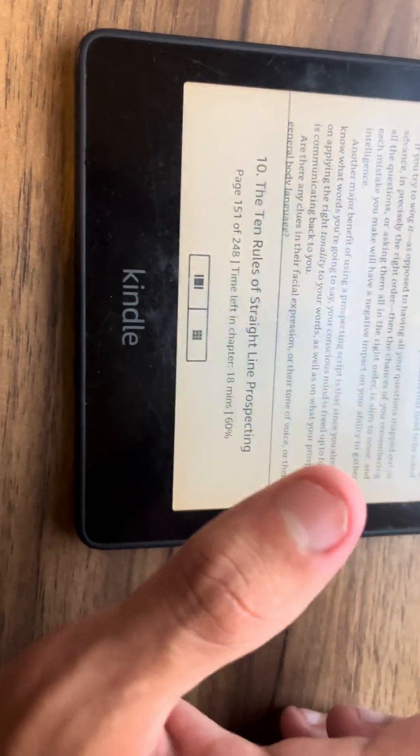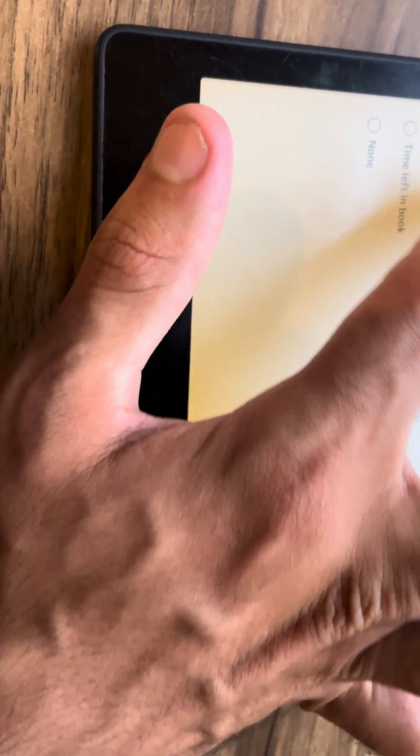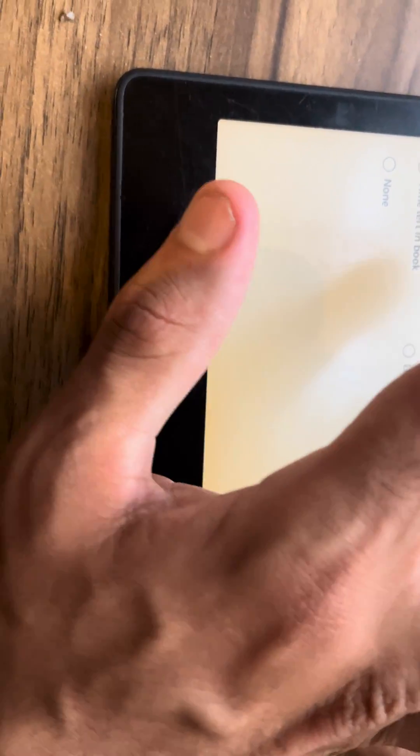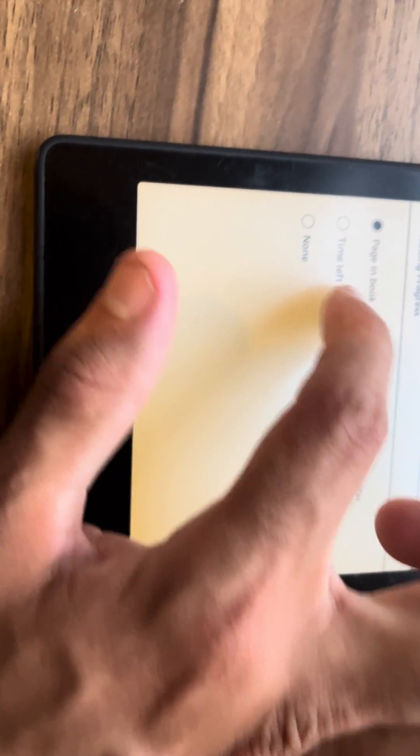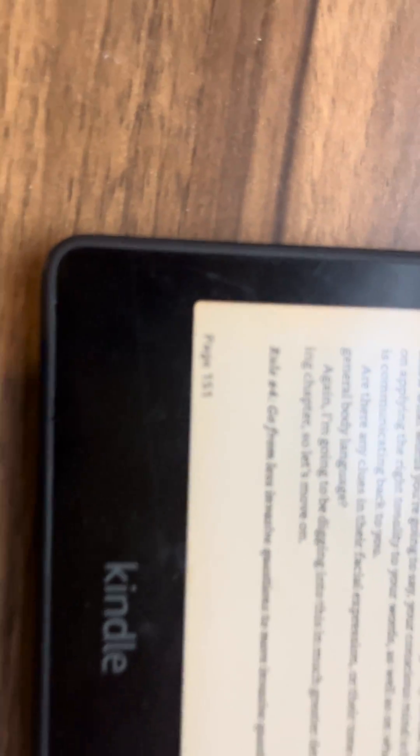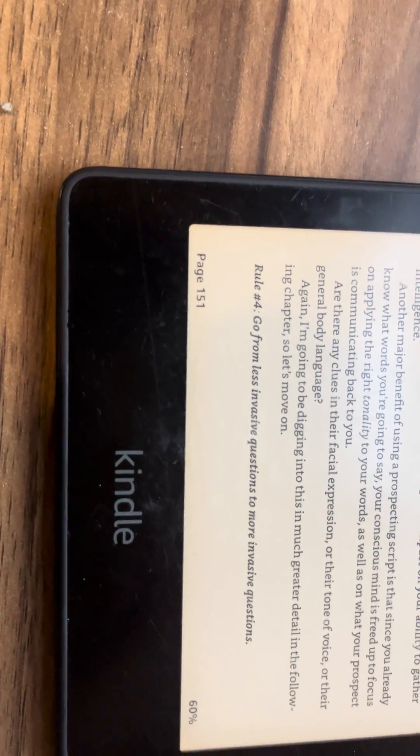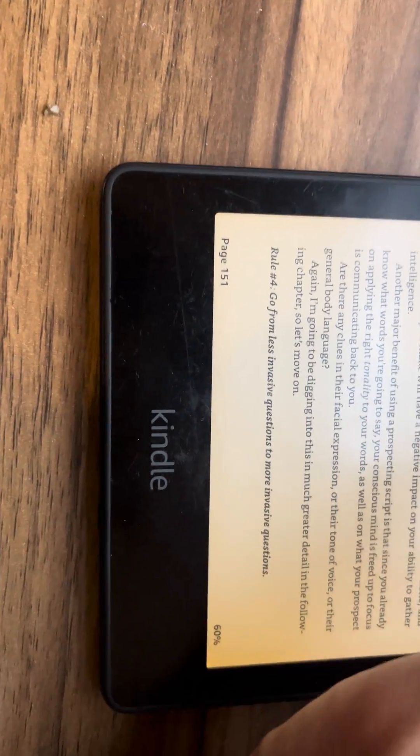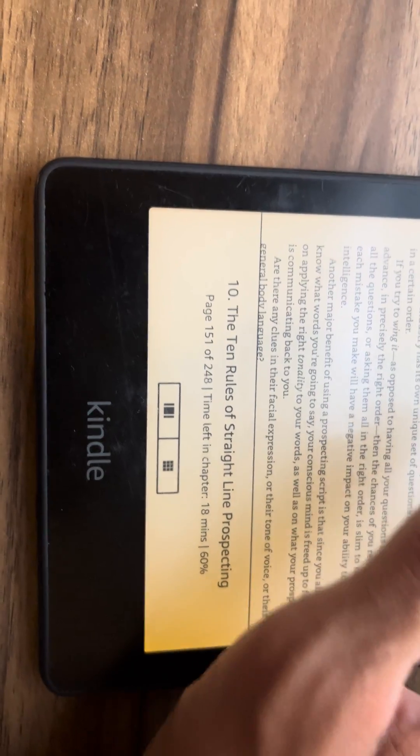Now, no matter which selection you pick, so for some people might want page in book or time left in book, the percentage of the book is always going to be displayed. As you can see here, this is page 151.